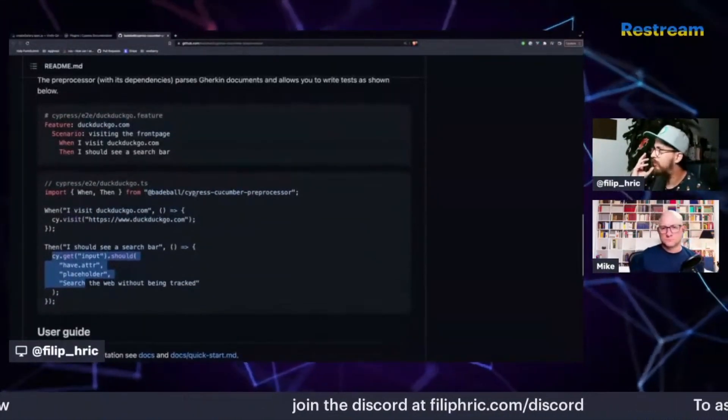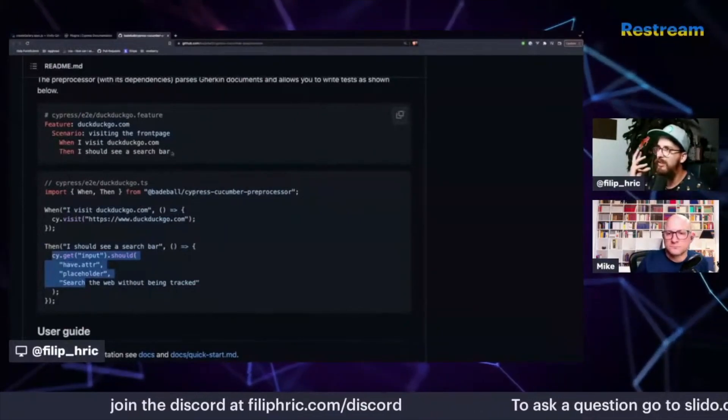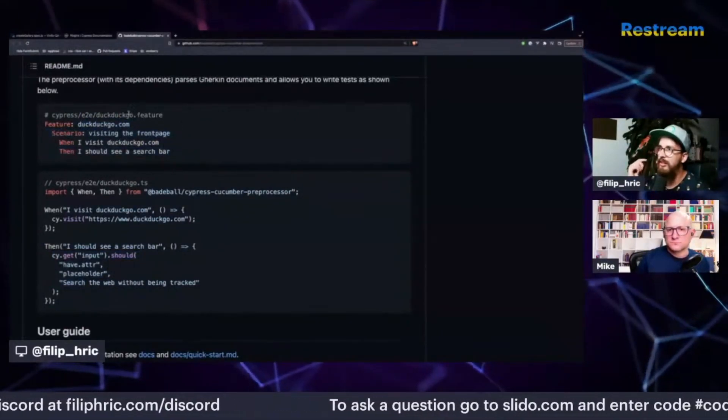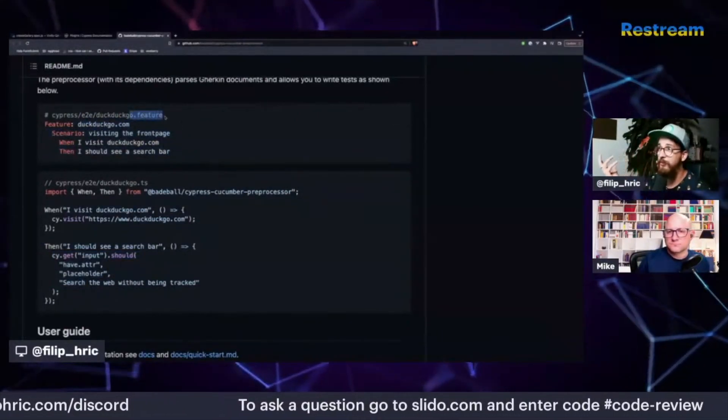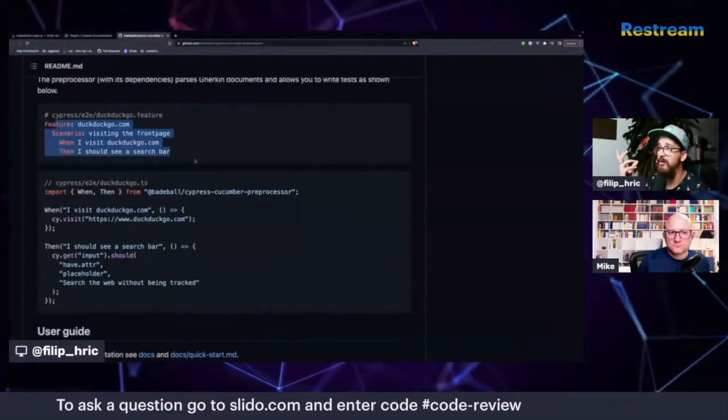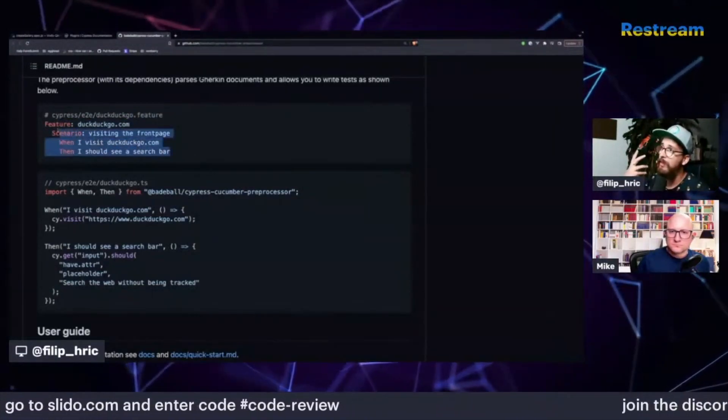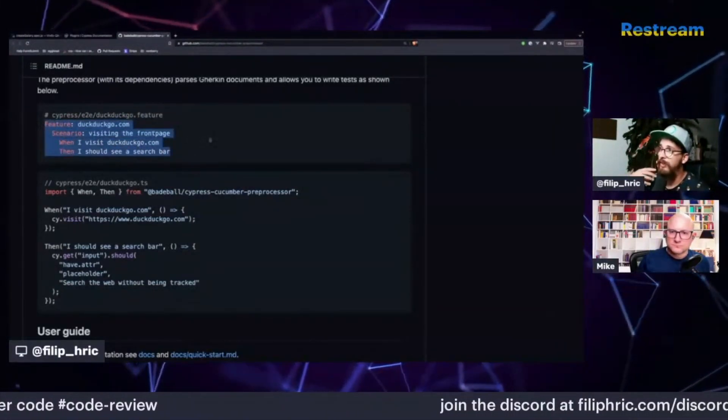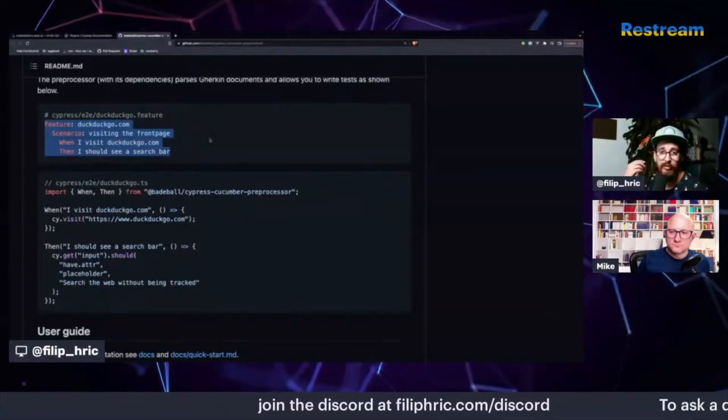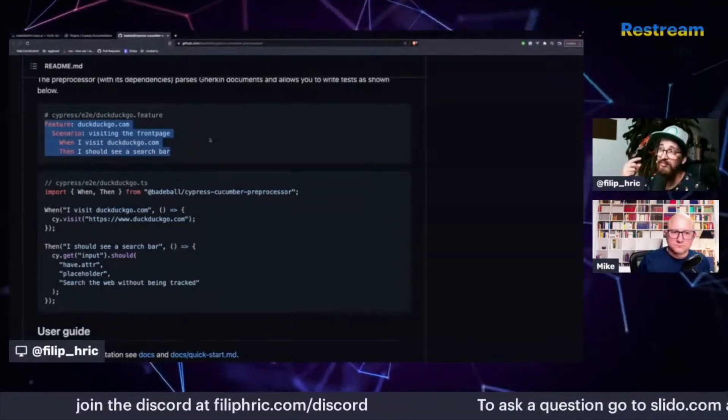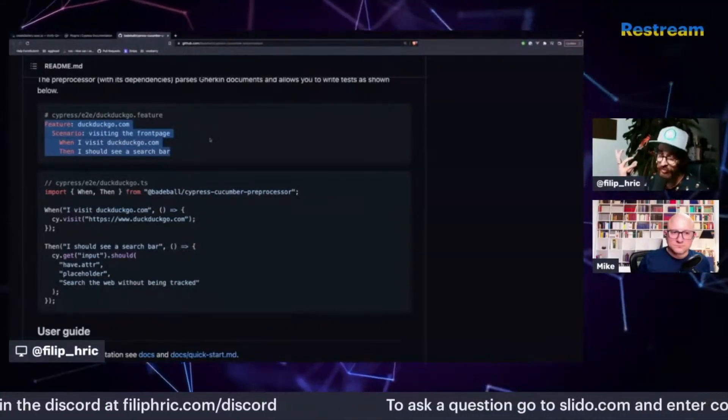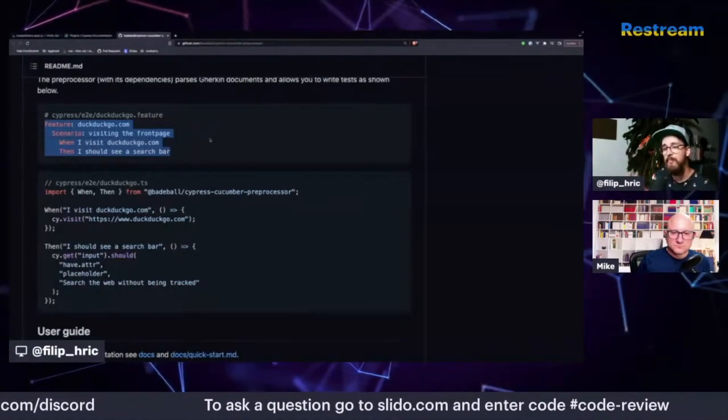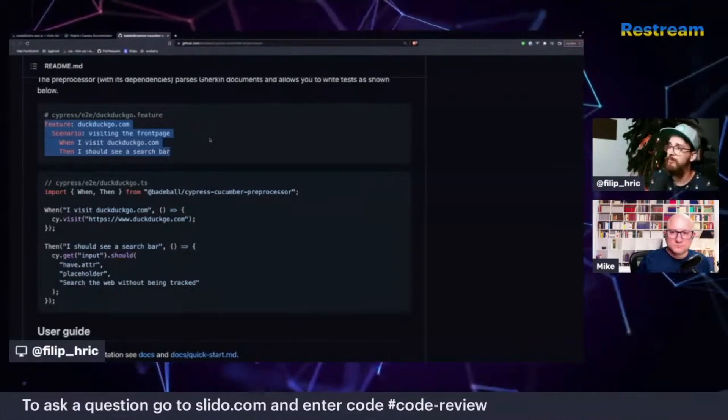But yeah, so what this enables you to do is to create these feature files where you have your scenarios. And these are sort of like, they can help you to use a natural language to describe your tests.